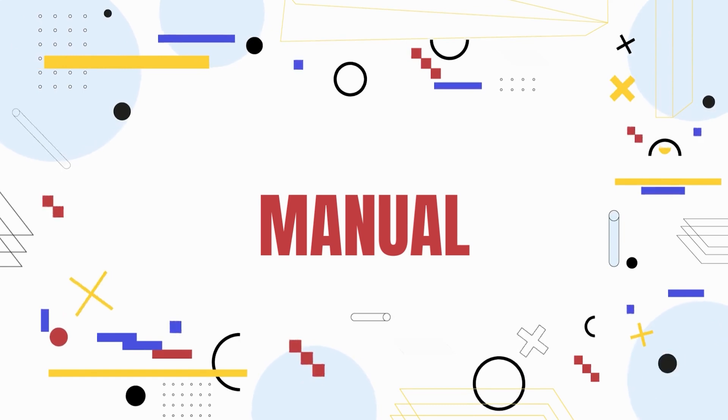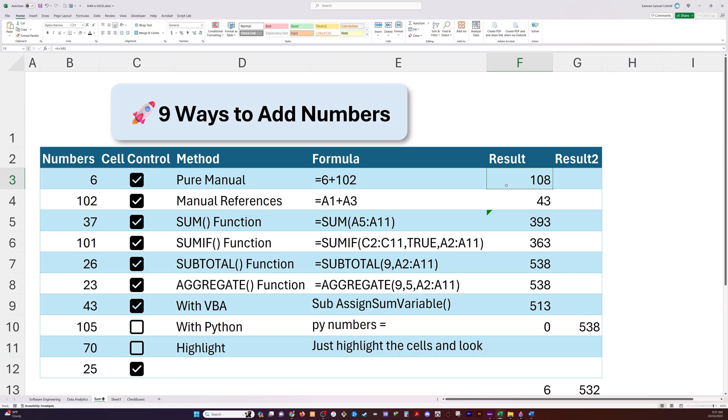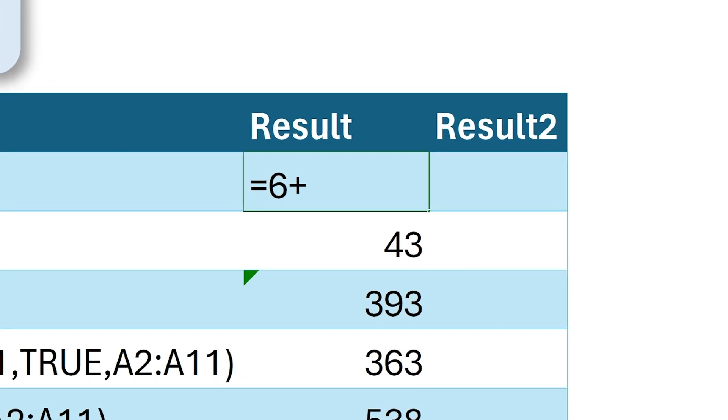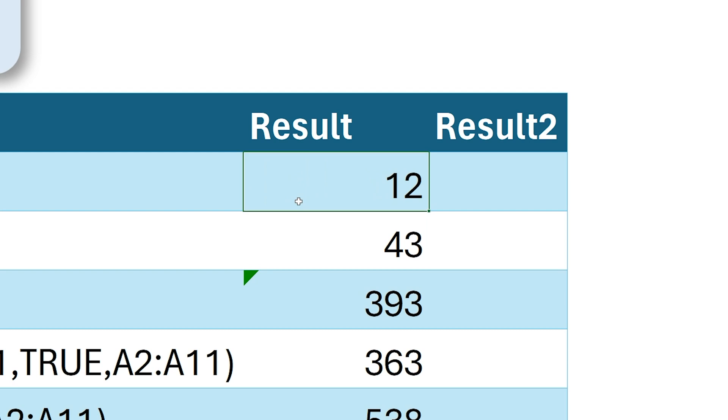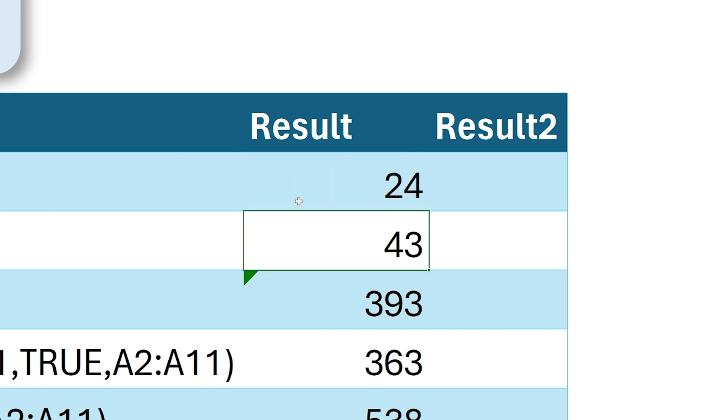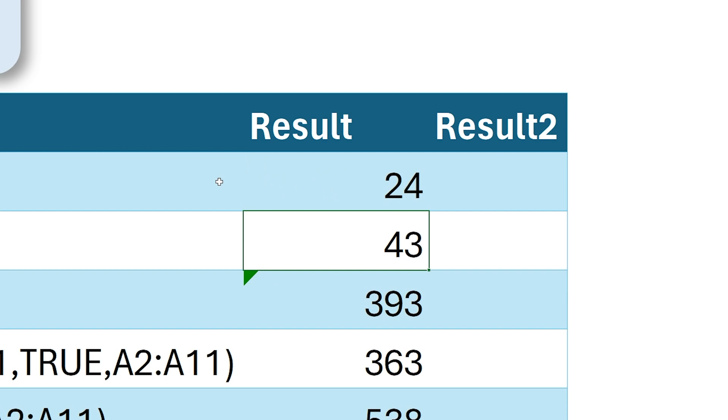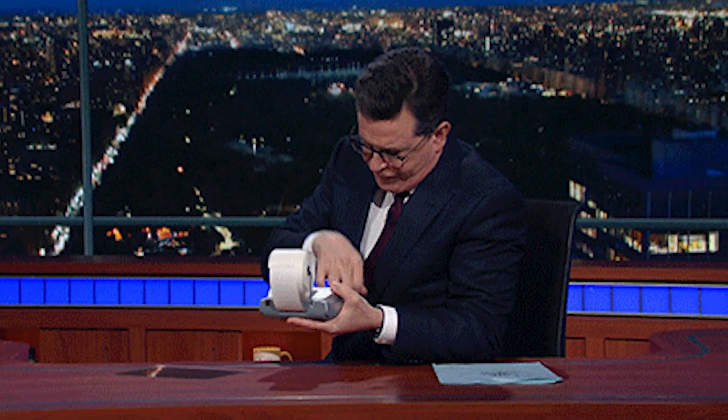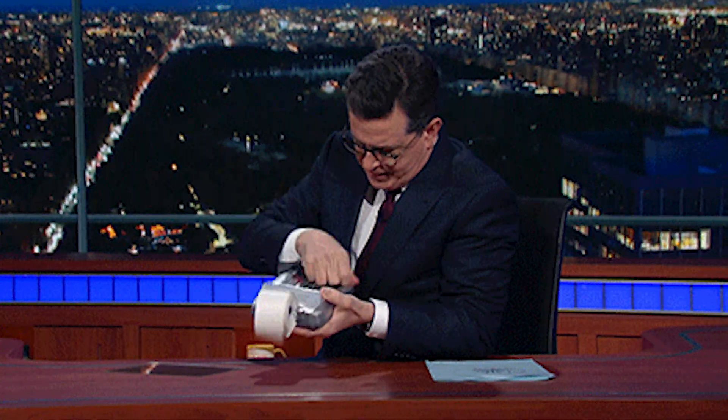Now the first way is purely like a calculator. You can just take two numbers, say equals six plus six, it's 12. Then you can come up here and say equals six plus 18 and it's 24. Manually typing in numbers just like you would with a calculator. You need to do this equal sign so that it knows it's going to do a calculation. It's a very simple way to do addition in Excel.